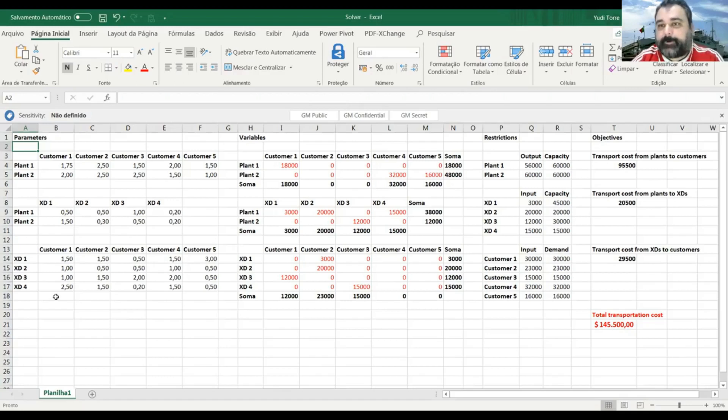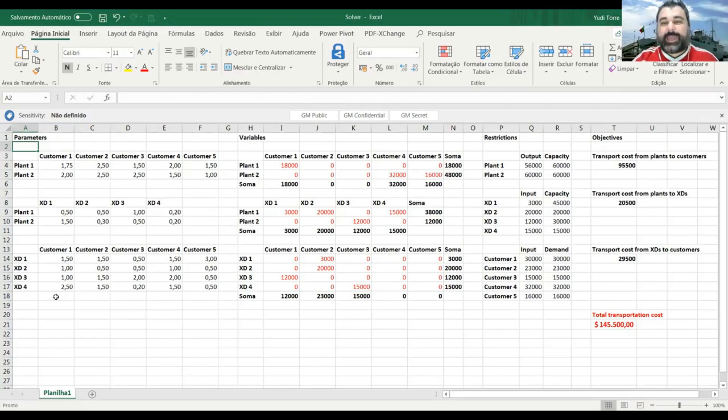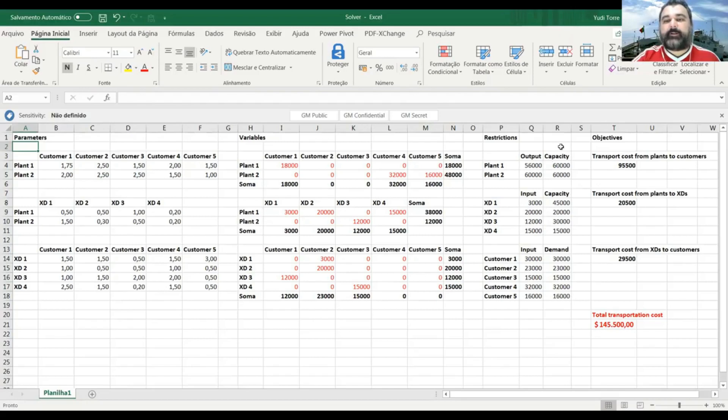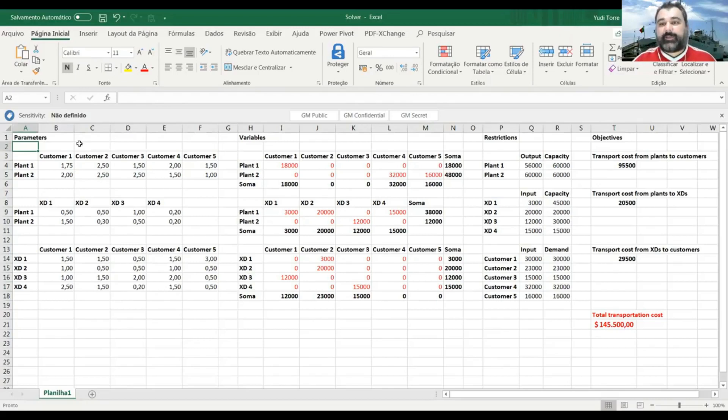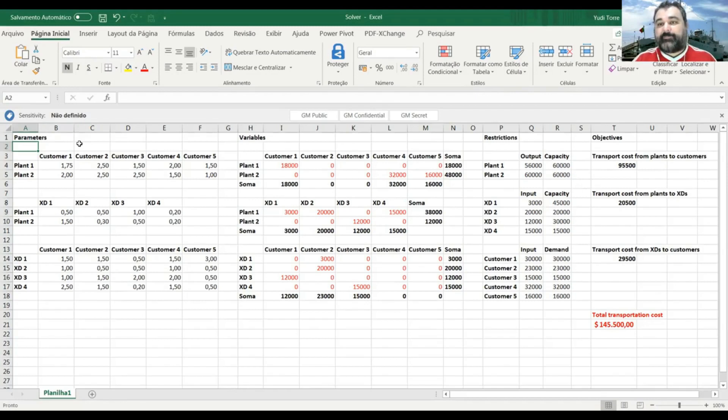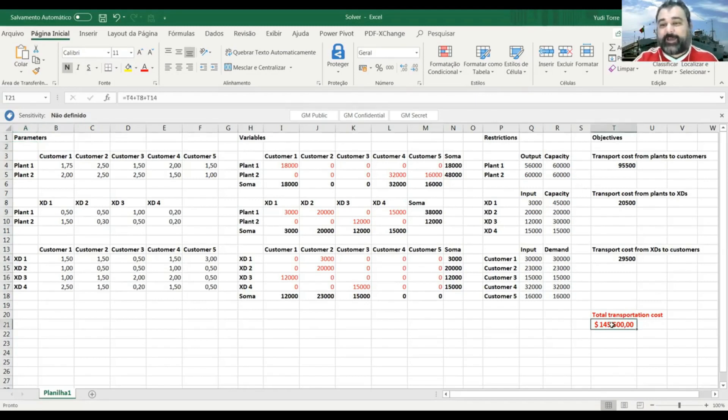If you, in your company or in your work, if you have all these information, all these costs per leg of the journey, if you have all the quantities, customer orders, capacities, everything, then you can build a spreadsheet like this and use solver every day to make your delivery planning. And you are going to save a lot of money using this. Okay.